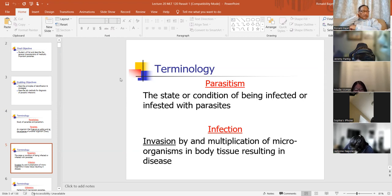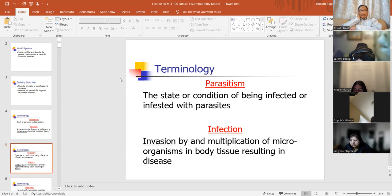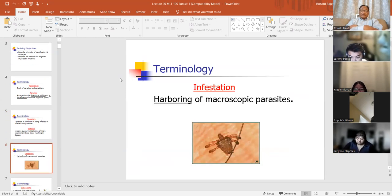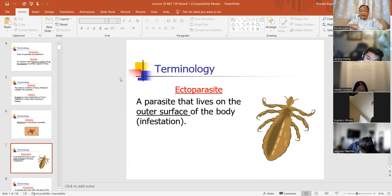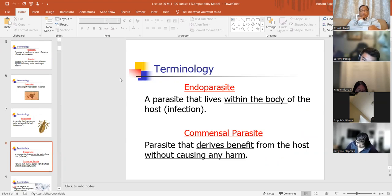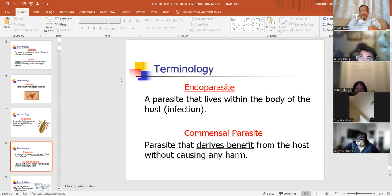These terminology are good for matching exam questions. Infestation is the harboring of macroscopic parasites. An ectoparasite lives on the outer surface of the body — that's a type of infestation. An endoparasite lives within the body of the host. The host is the individual being infected. A commensalparasite derives benefit from the host without causing any harm.